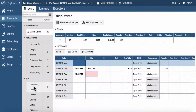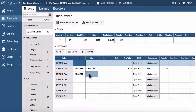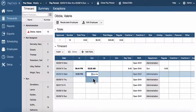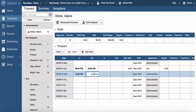To add punches directly to a time card, select either an in or out cell on a day you want the punch to be added. The cell will be highlighted when selected. Type in the hour; the cursor will automatically move to the minutes. Type in the minutes.